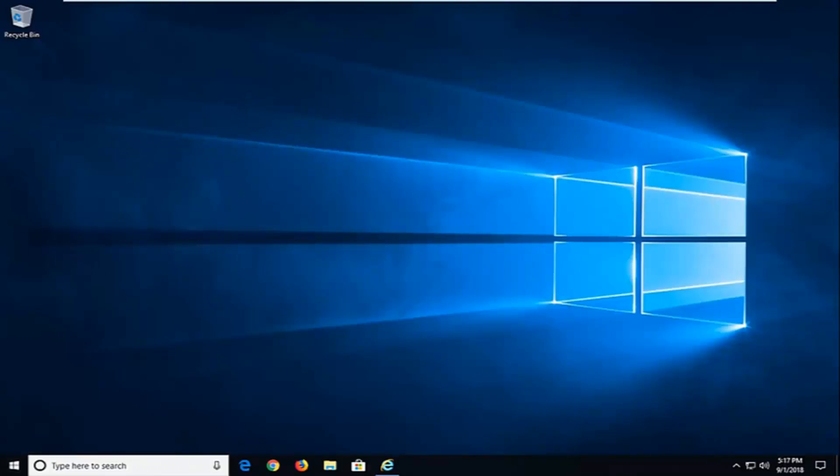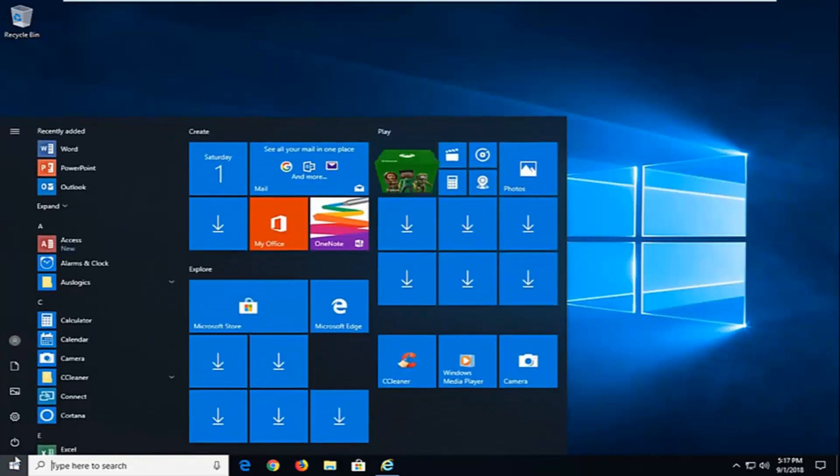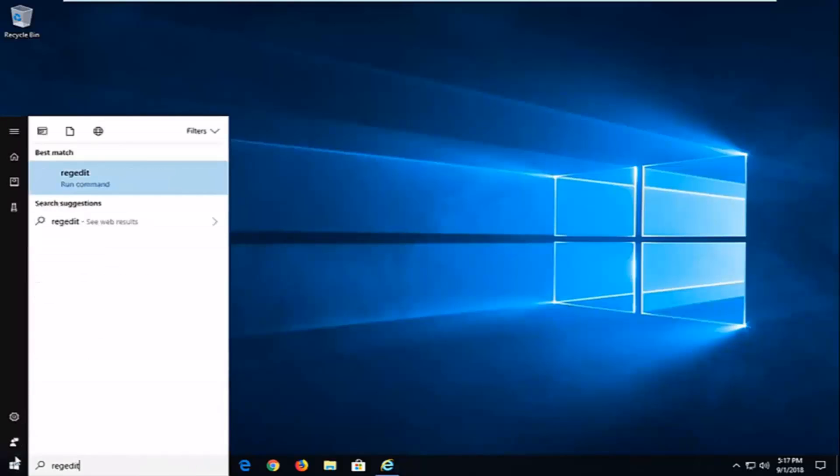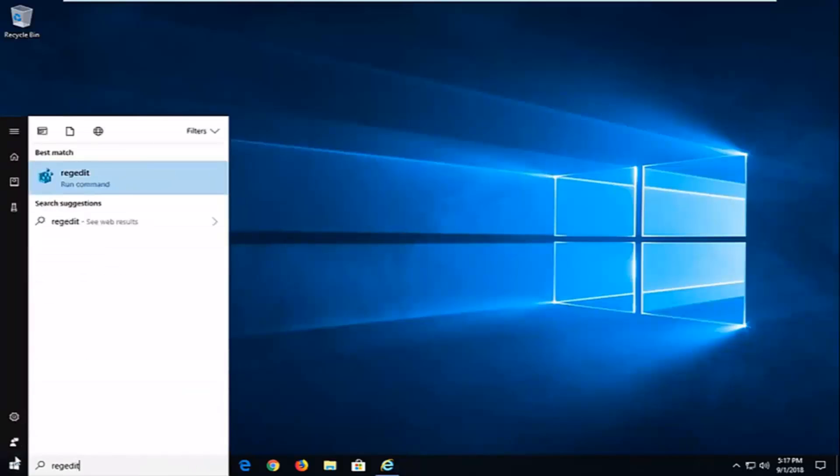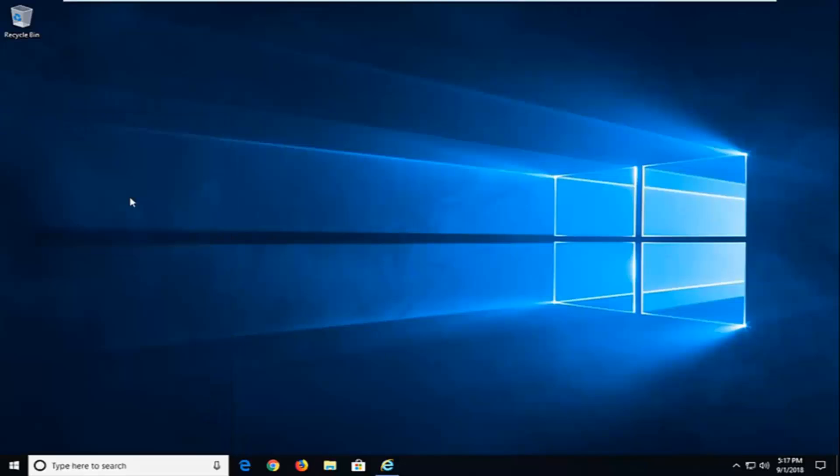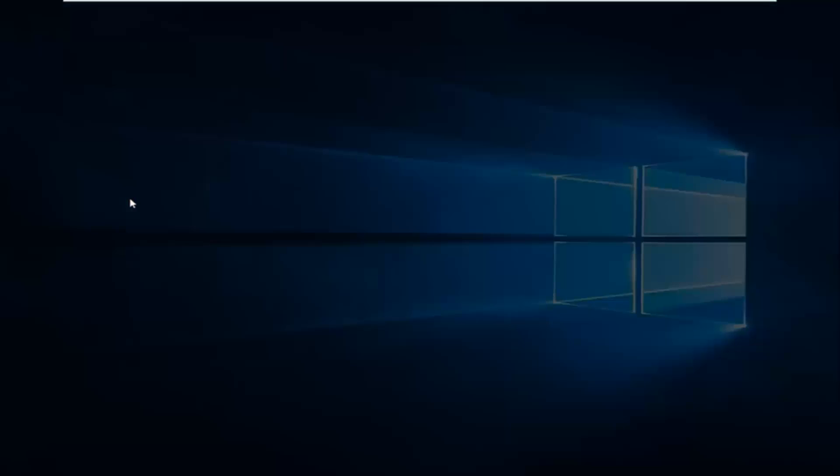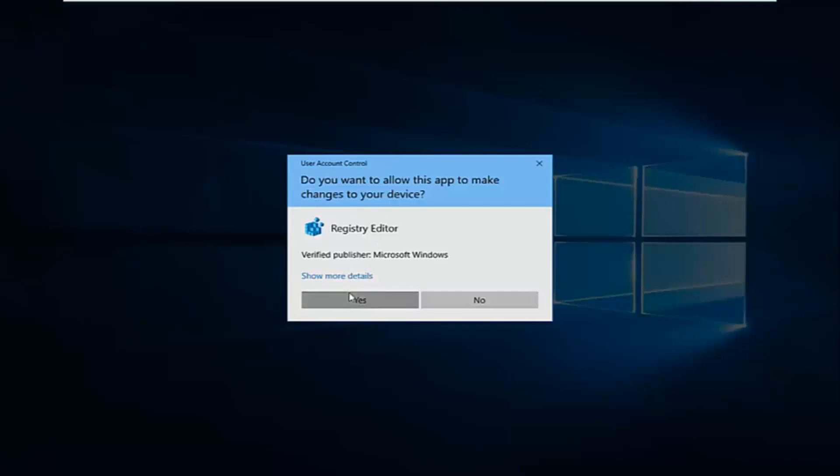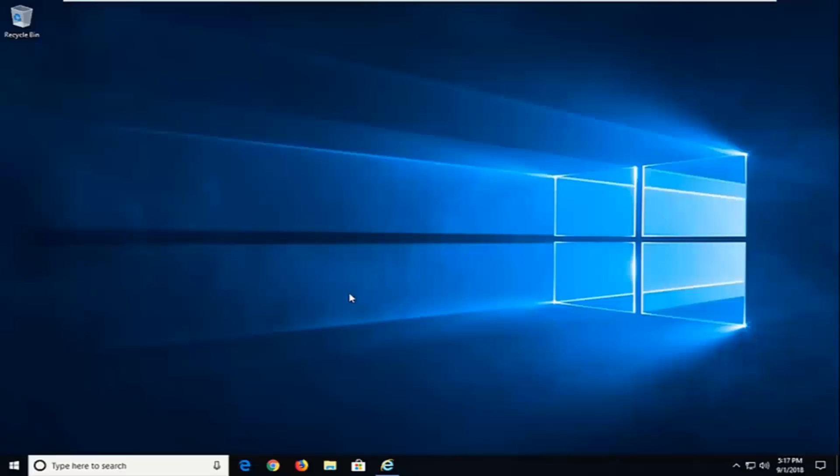Next thing I would try would be to open up the Registry Editor. So left click on the start button one time, type regedit, R-E-G-E-D-I-T. Best match should come back with regedit. You want to right click on that and then left click on run as administrator. If you receive a user account control prompt, you want to left click on yes.